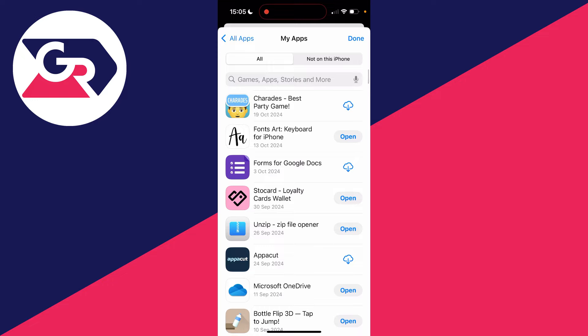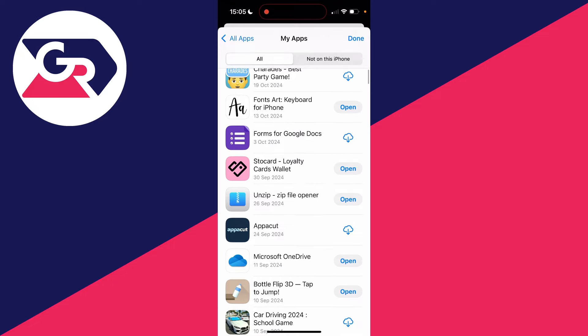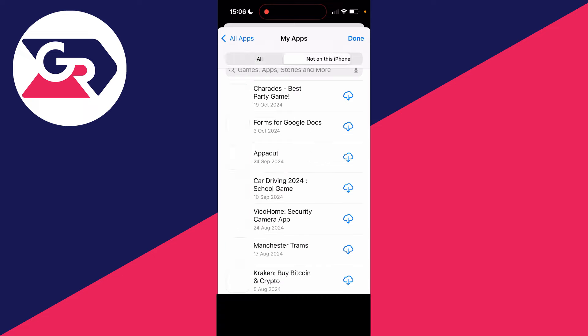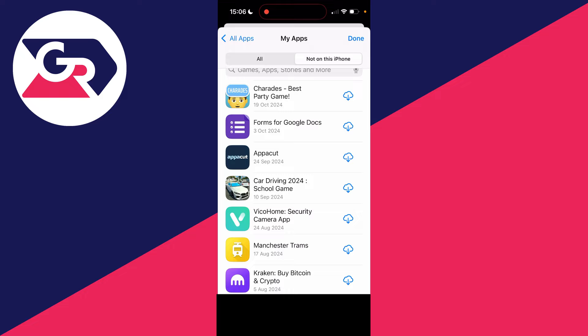What you can do though is go to the top right and filter for Not On This iPhone. So these are apps which you've downloaded through your Apple ID which are not currently installed.